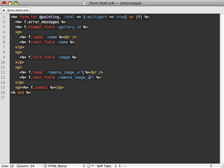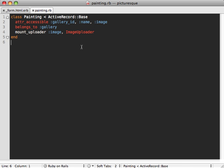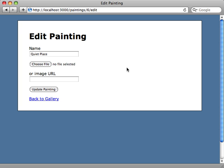For example, on this second painting here, let's say I wanted to instead of choosing a file on my local computer just provide a URL to an image and use that instead. Inside of the form here, I'll just add a new field and call it remote_image_url. That name is important. If CarrierWave sees that attribute set, it's going to fetch the image from the URL.